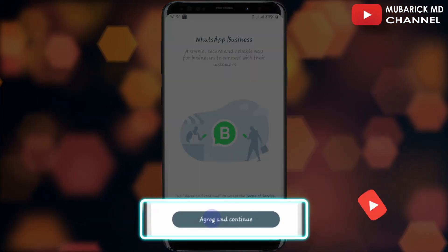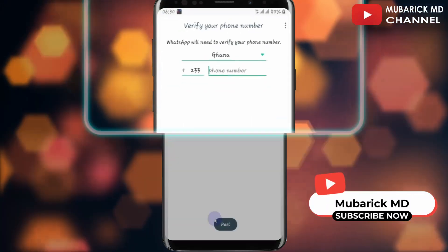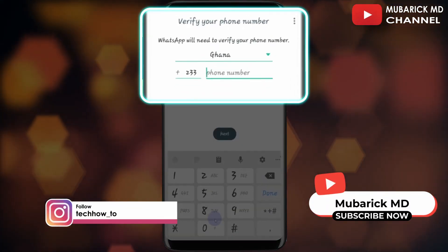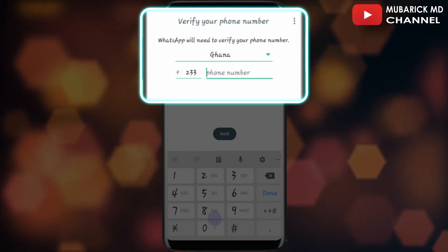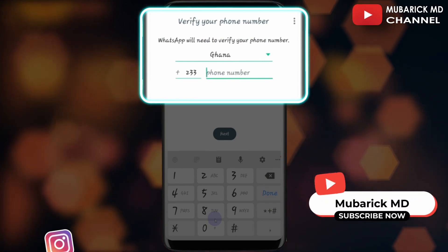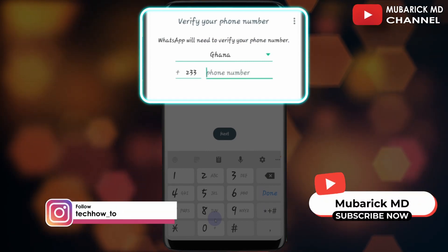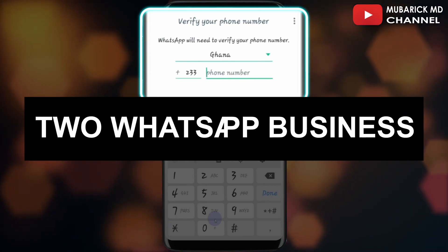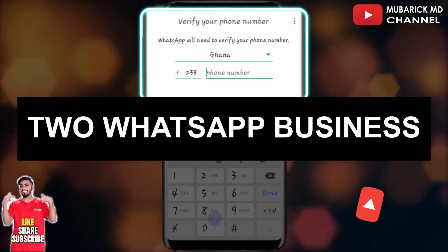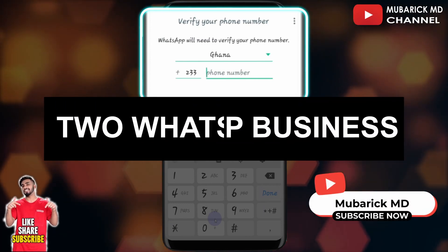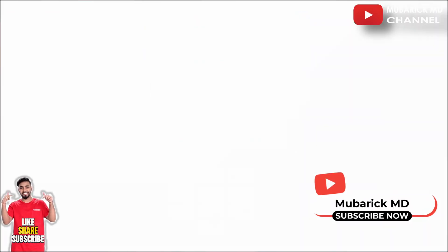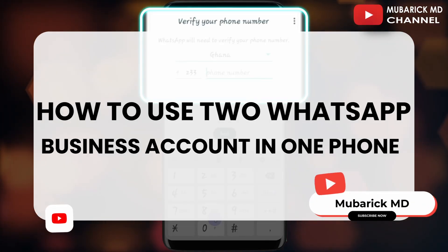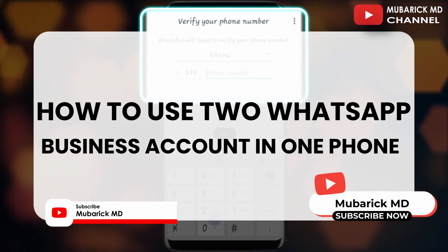Are you managing separate WhatsApp Business accounts for different purposes? It can be a hassle to constantly switch between accounts on different phones. But what if I tell you, you can activate two WhatsApp Business accounts on one phone. In this tutorial, I'm going to show you how to use two WhatsApp Business accounts on one phone.